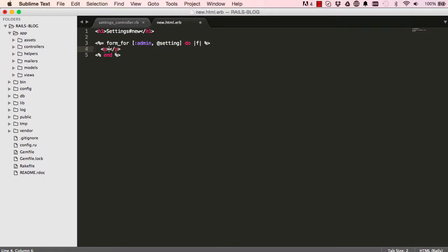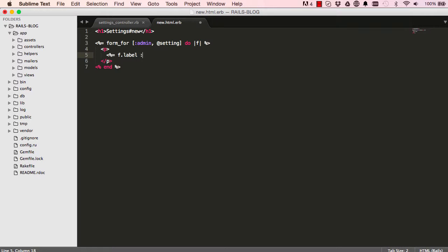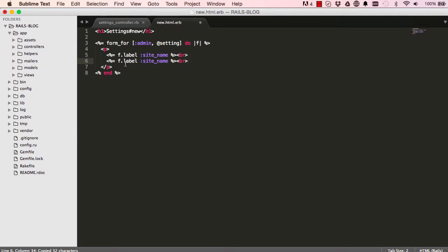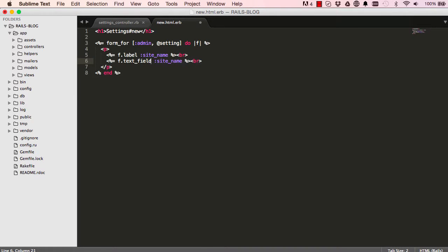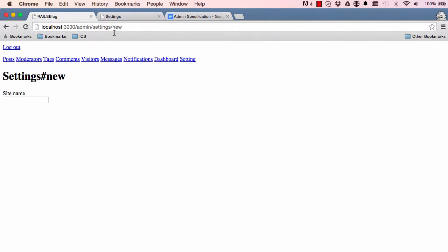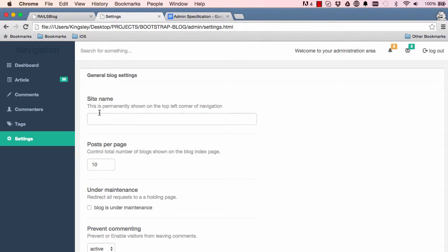To create all the form fields I'm going to create a label, so this is for the site name and put a break. Copy and paste that, change it from label to text_field, and remove this here. Now we can refresh and we have our field there.